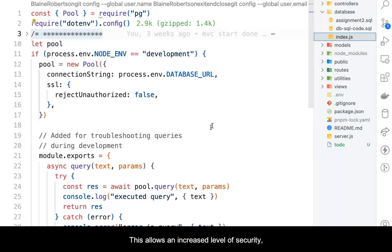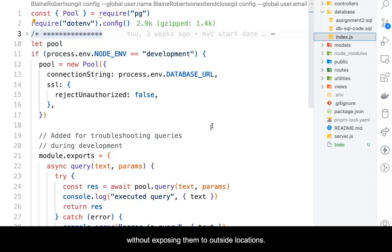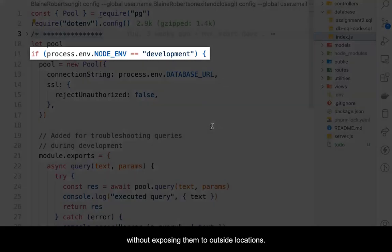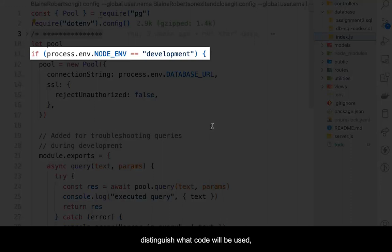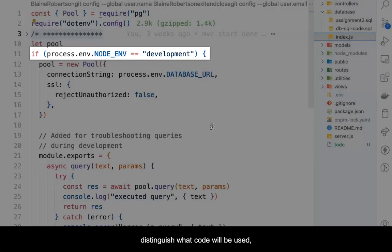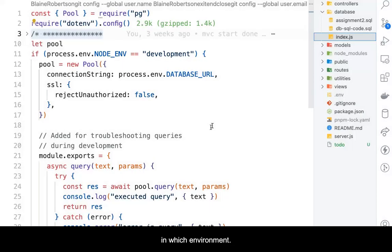This allows an increased level of security by having confidential values available without exposing them to outside locations. You'll notice that we also use an environment variable to distinguish what code will be used in which environment.